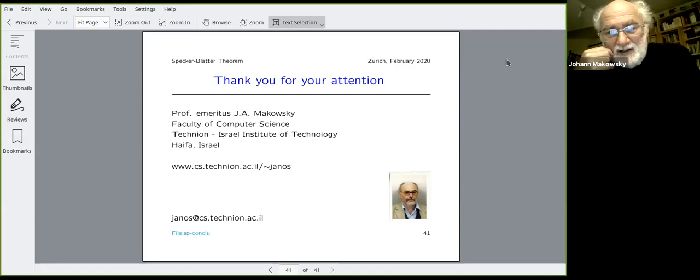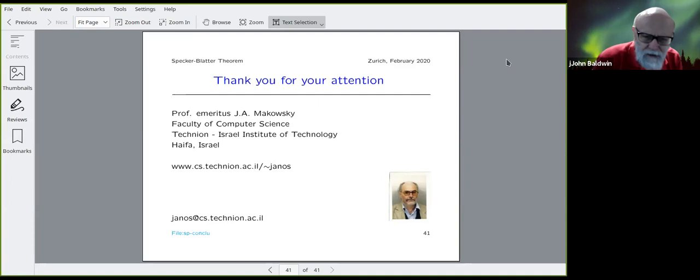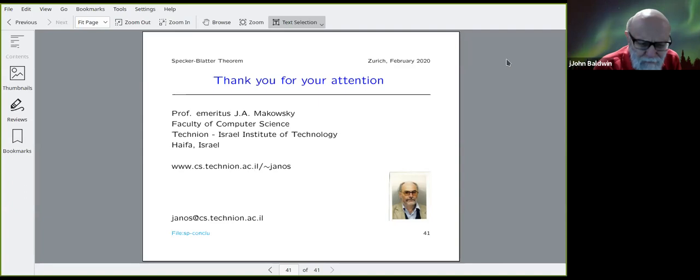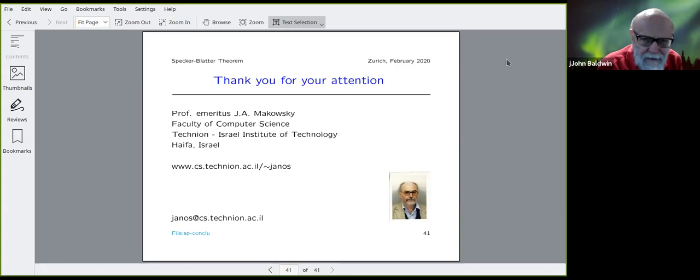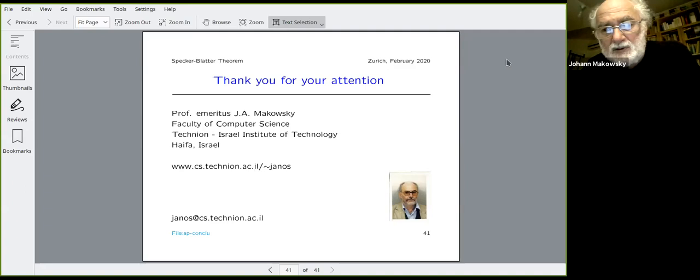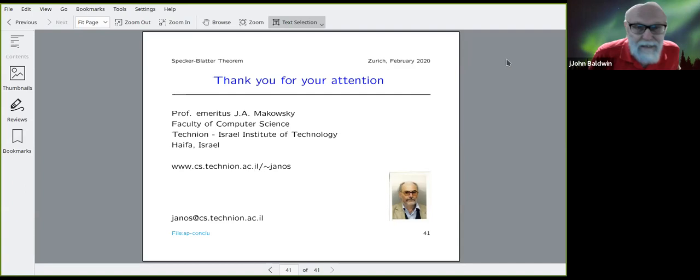Kevin Compton had some work around descriptive finite model theory talking about closure under operations like disjoint union, and the Gessel classes also appear in Compton's paper — that's another possible source for looking at this.